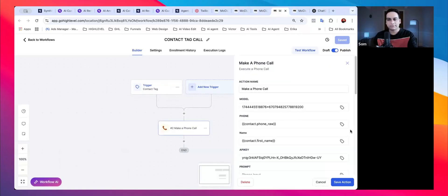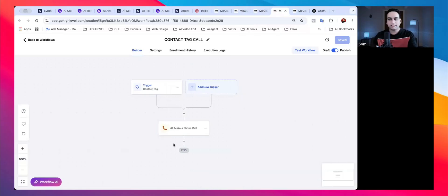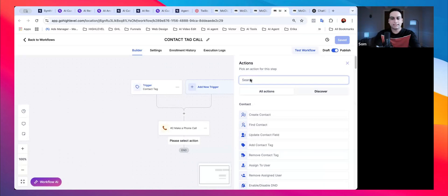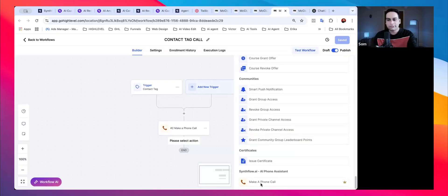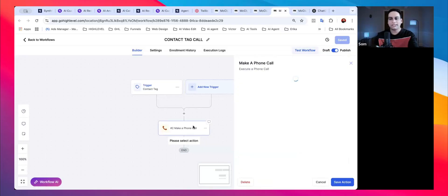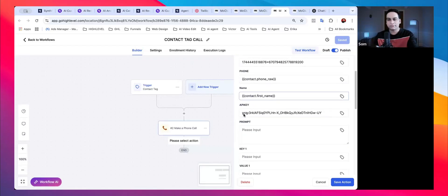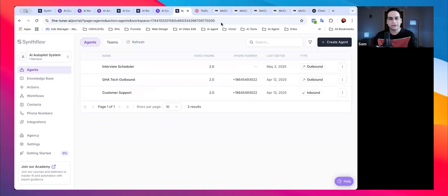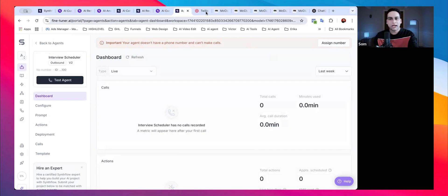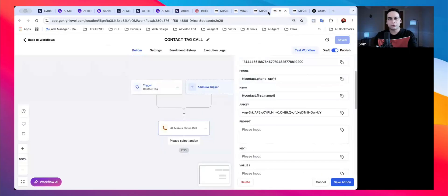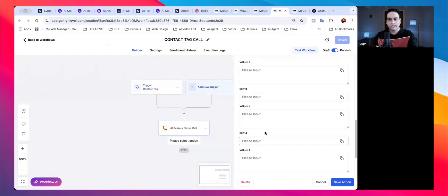Inside the workflow, scroll down and you'll see 'Make a Phone Call' — this is a direct integration from Synth Flow. It will ask for a phone number. In the next video, I'll show you how to integrate the API key, how to assign a phone number, and how to connect it to trigger a phone call inside Go High Level.